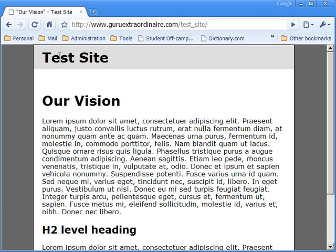The things that can come up that would cause it to be viewed differently in different browsers, I don't really have time to go into. But I can say that the best way to keep things consistent is to keep your design simple.